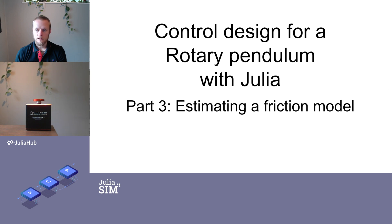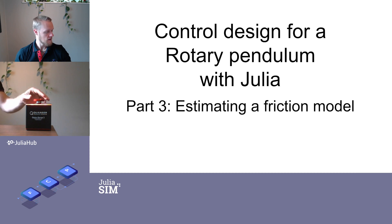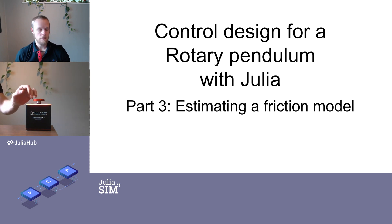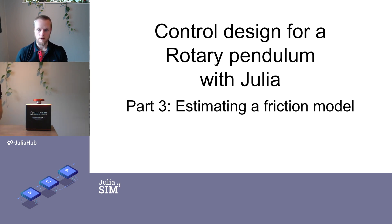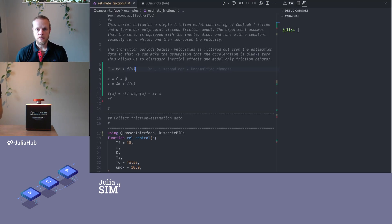Welcome to the third video in the video series on control design for this rotary pendulum. Right now it's not the pendulum, it's actually just an inertia disk, and that's because we will estimate a friction model today and we will go straight into VS code.